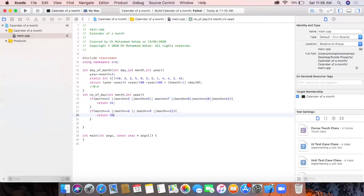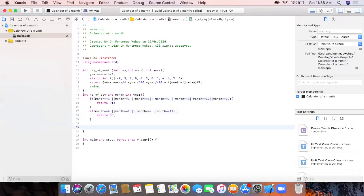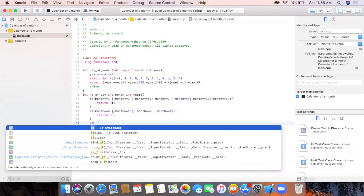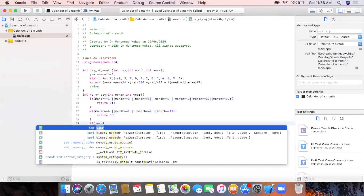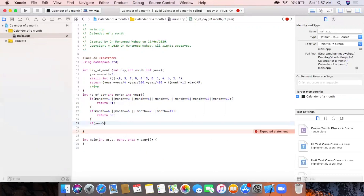This returns 30 for those months. The last condition checks whether the year is a leap year or not, which is why we passed an extra parameter for the year.